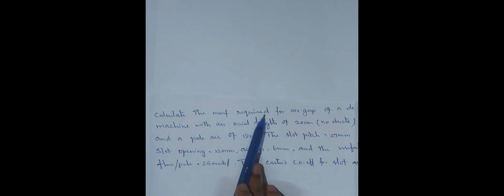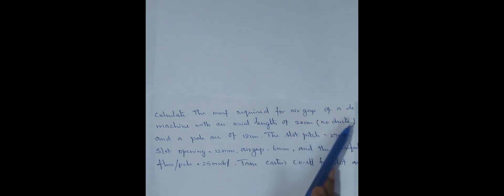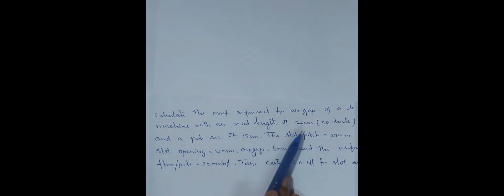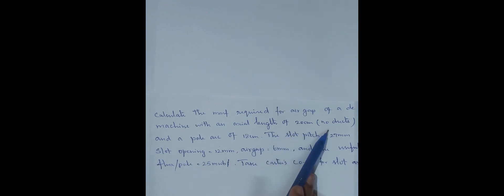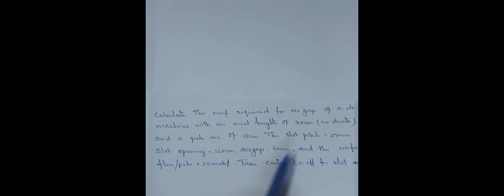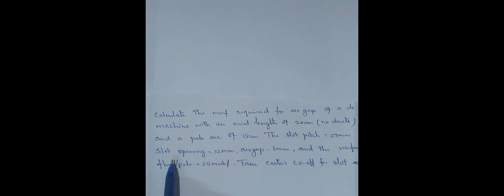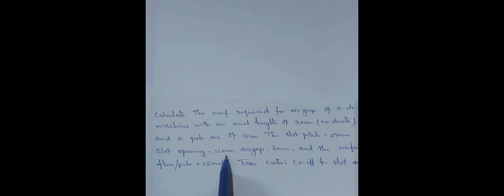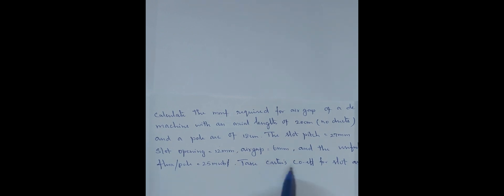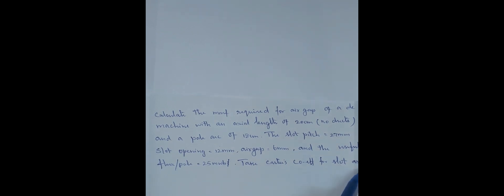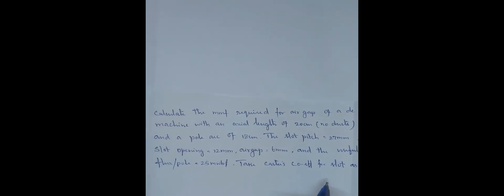Calculate the MMF required for air gap of a DC machine with an actual length of 20 cm. No duct, and a pole arc of 18 cm. The slot pitch 27 mm, slot opening width of the slot 12 mm. Air gap 6 mm, and the useful flux per pole 25 milliweber. Take Curtis coefficient for slot as 0.3.